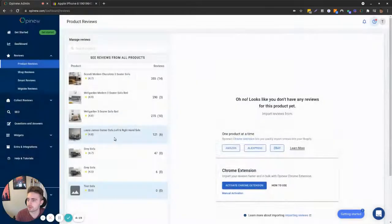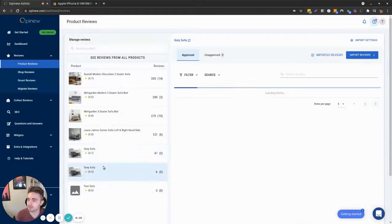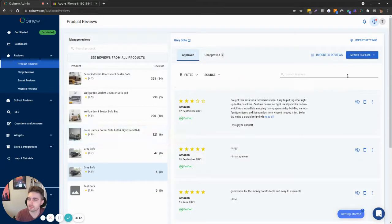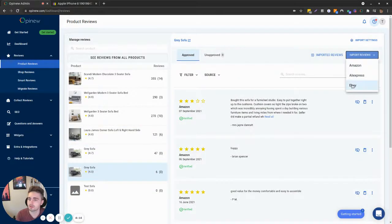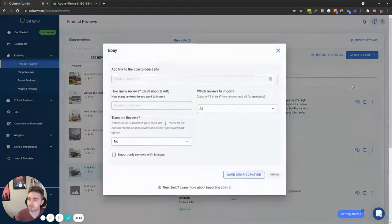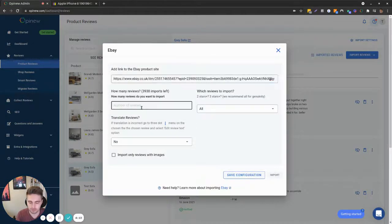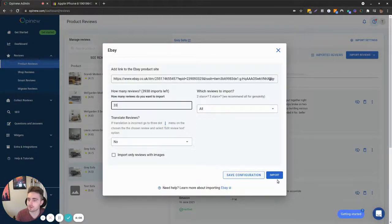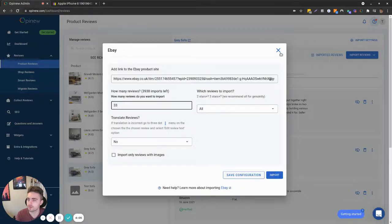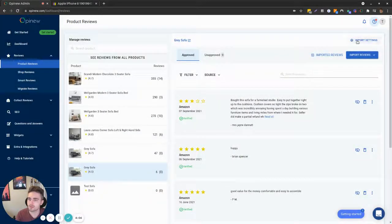If a product has reviews already, then the interface looks slightly different. You go here top right, click on eBay, paste the link. The rest is the same: select how many reviews you want to import and press import.